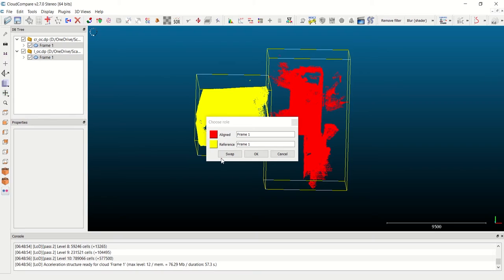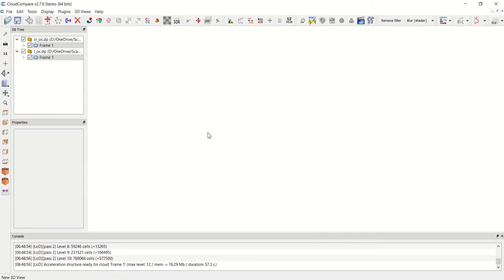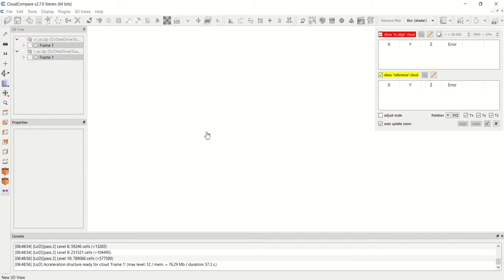Now this window pops up which allows me to decide which frame I want to be my reference and which one I want to be the aligned frame. The reference frame will remain stationary while the aligned frame will be rotated and translated to complete the alignment. I'm perfectly fine with this as is, so I'm going to go ahead and hit OK.